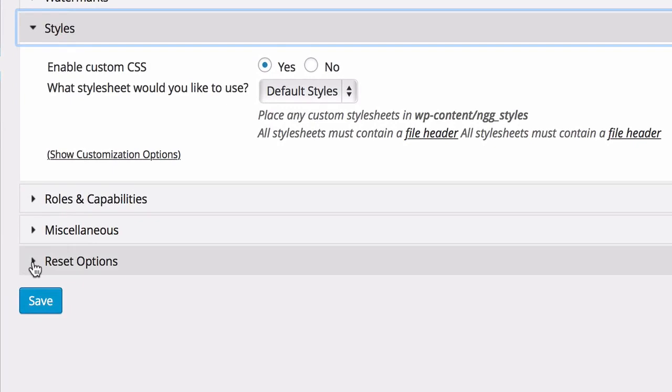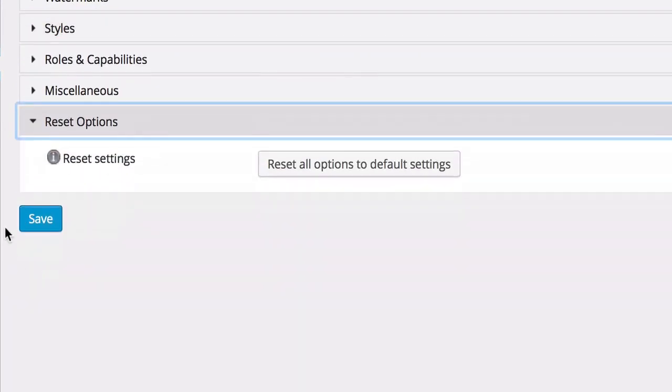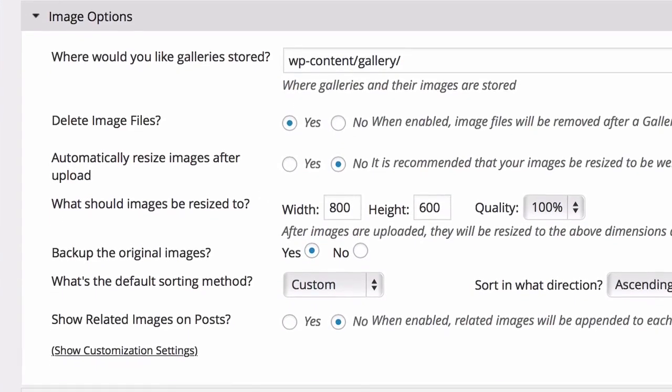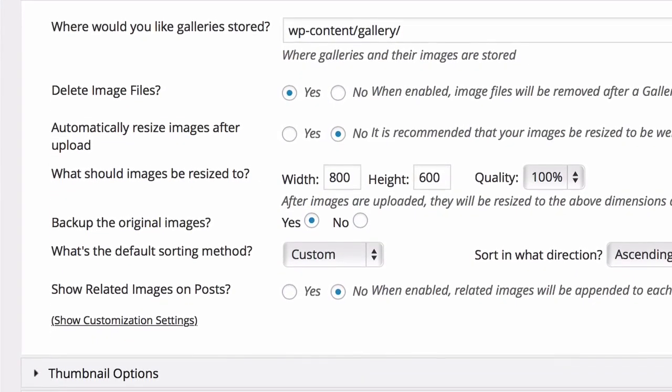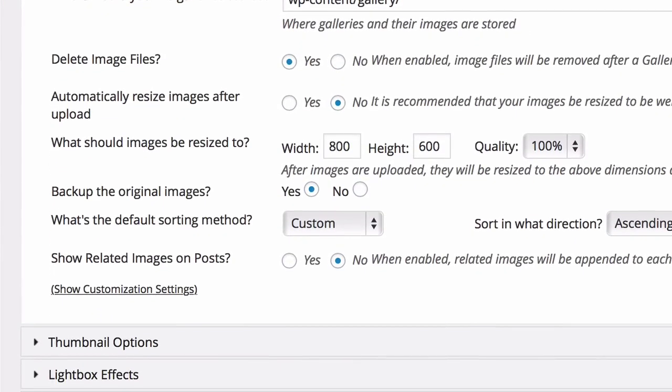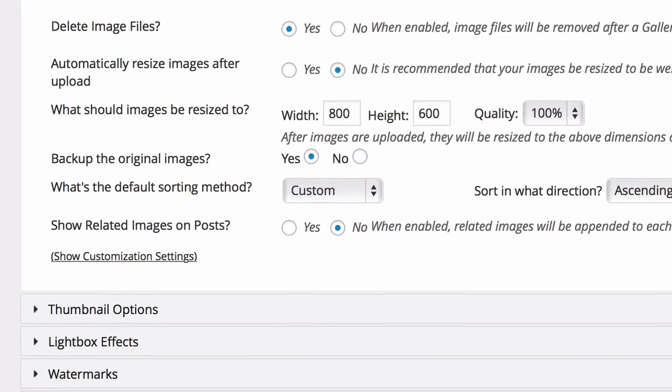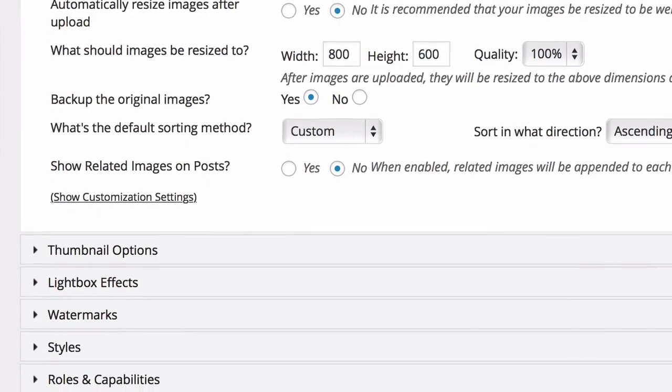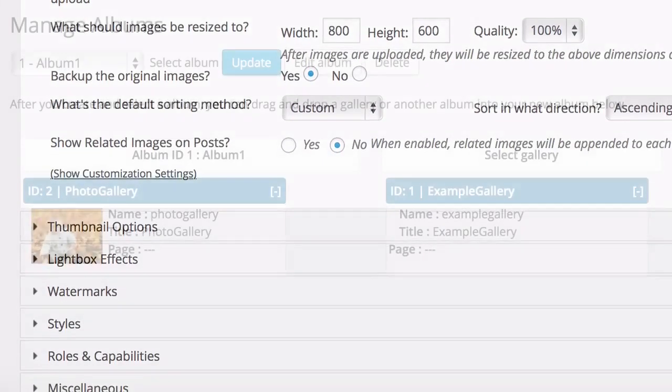The last tab, Reset Options, can be used to reset all settings to default. As you can see, even the free version of this plugin offers an impressive level of control and flexibility in how your galleries can be displayed.